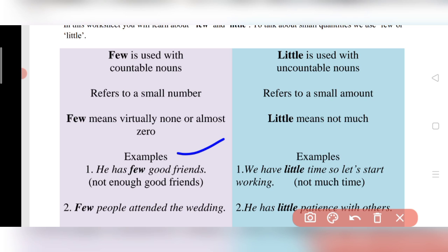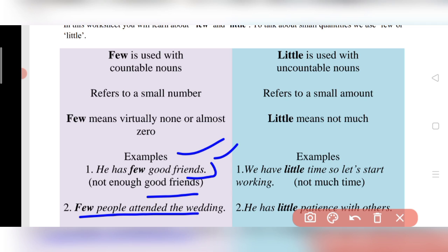Examples with 'few': 'He has few good friends' — not enough good friends. Here 'friends' is a number, so it is countable. 'Few people attended the wedding' — only some people came to the wedding ceremony. These are examples of 'few' with countable nouns.